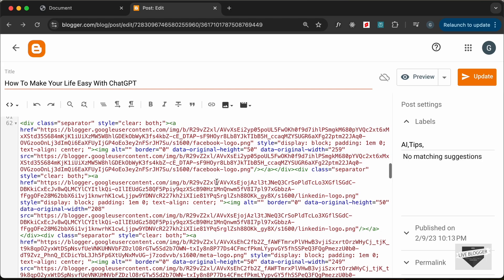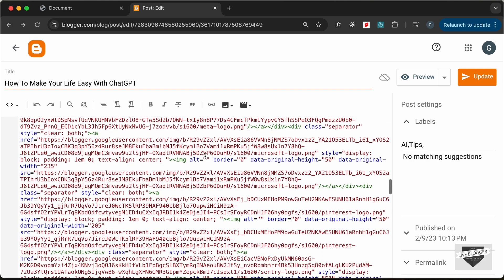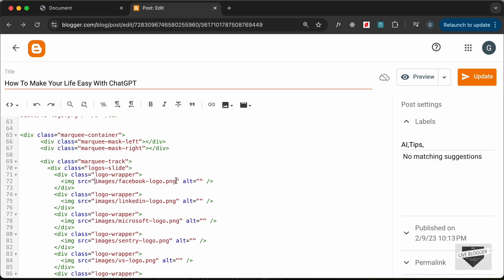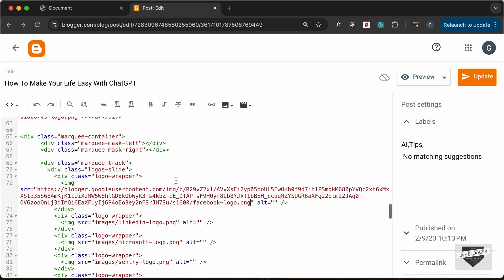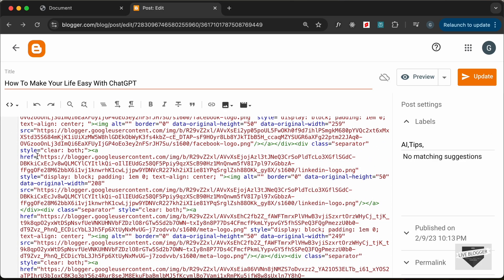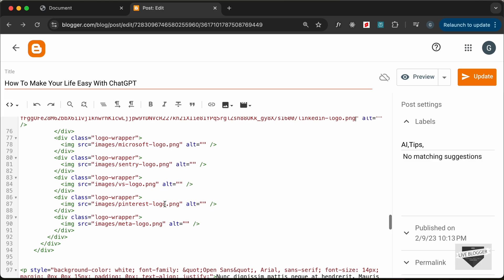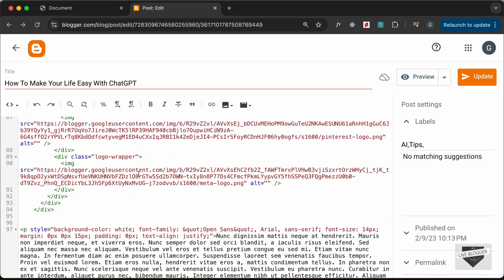Now we can see all the images are uploaded. We need to get the links of these images and add them to our design. We have the href attribute containing the link for each image. Let's copy the Facebook logo link and paste it into the corresponding src in our HTML. In the same way, copy the LinkedIn link and paste it into its source. We need to do this for all the images — I'll fast forward this process. All the image links have now been added.